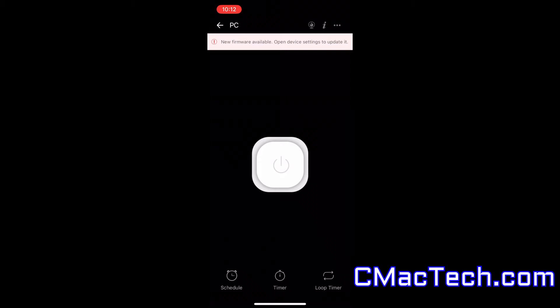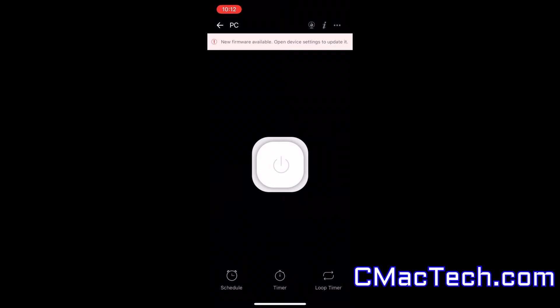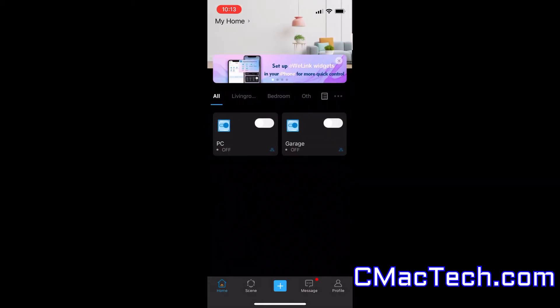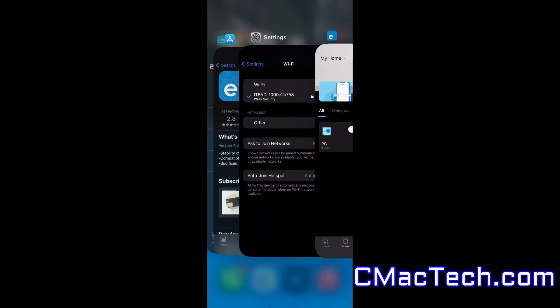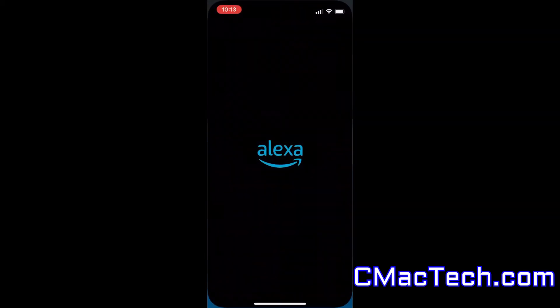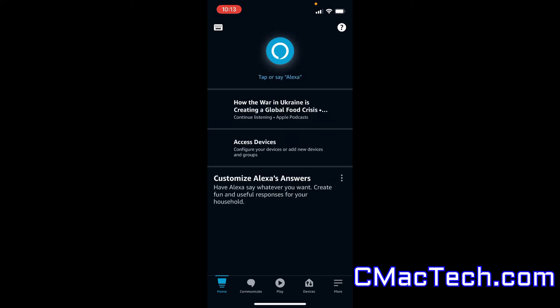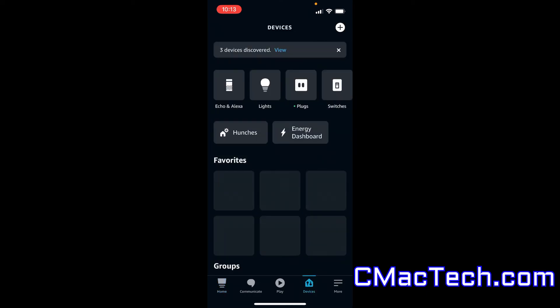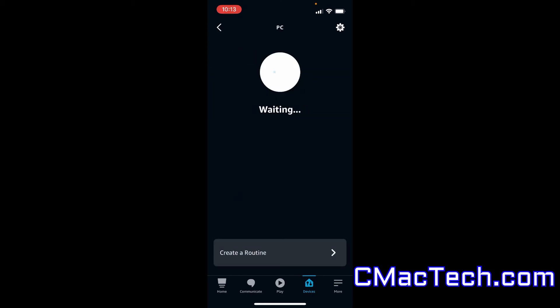And if you have Alexa already signed in and in use, the device should be automatically detected in Alexa. So if you check in Alexa, you can use Alexa as well. And I'm going to show that in a bit. And you'll see soon enough, PC new device.